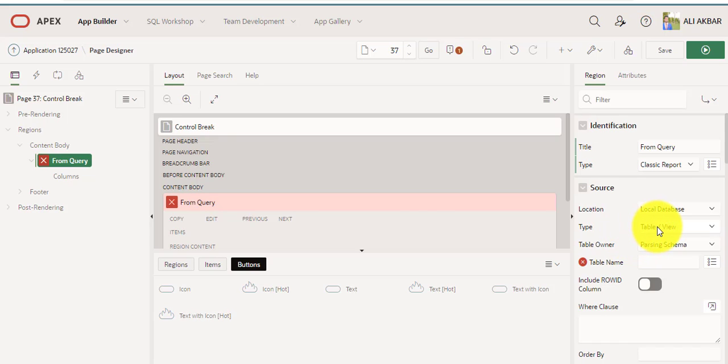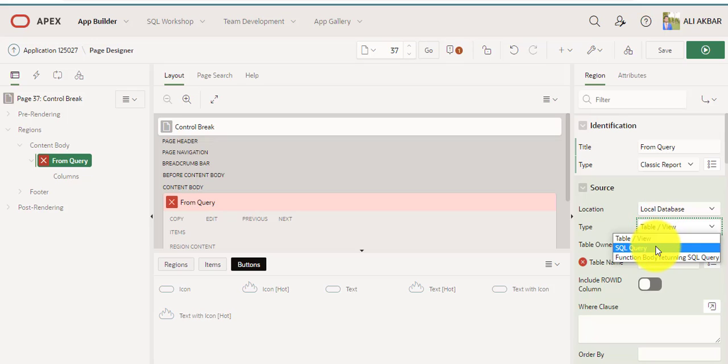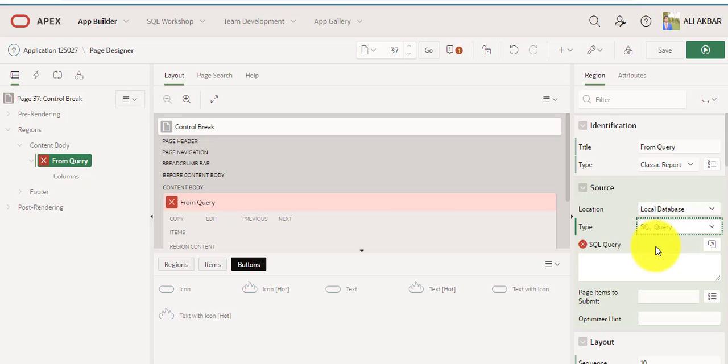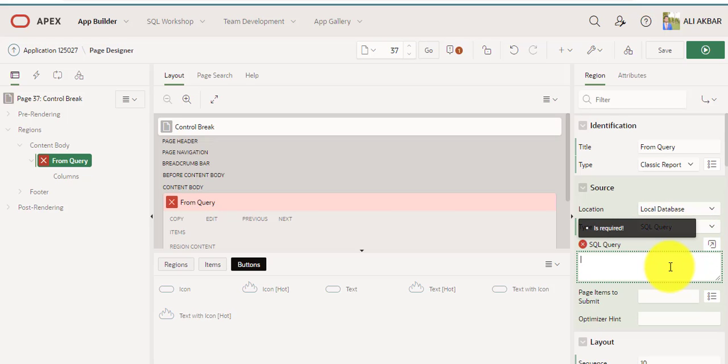From interactive grid I'm just selecting classic report. I'm changing source type from table to SQL query.